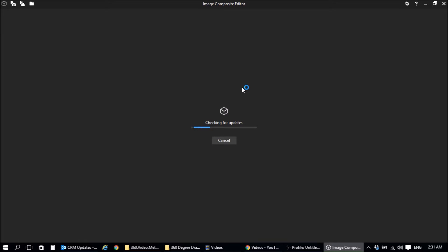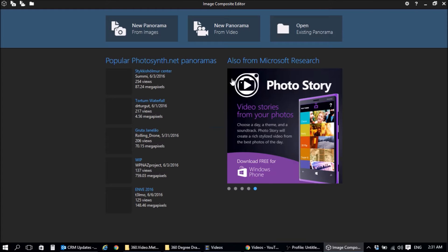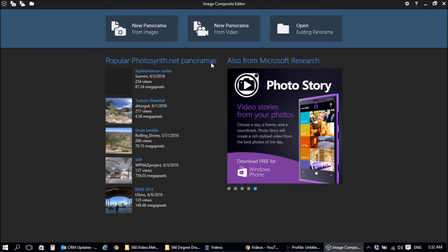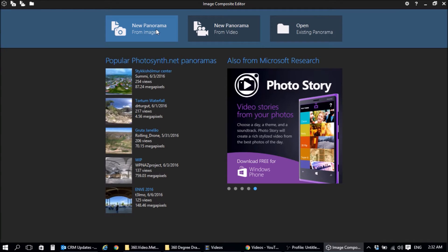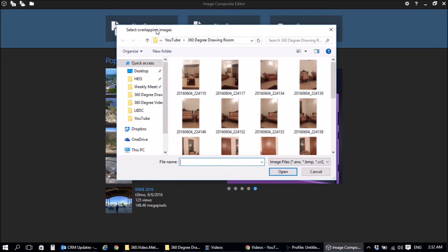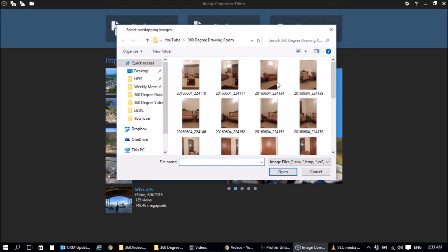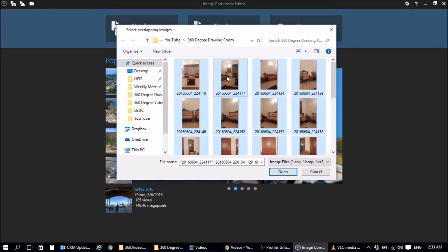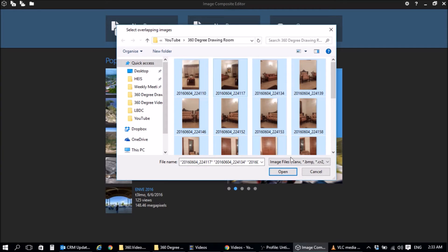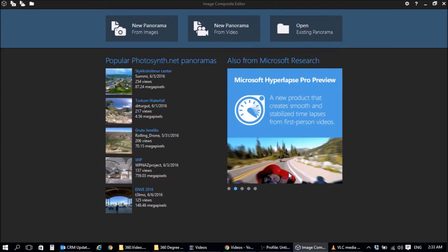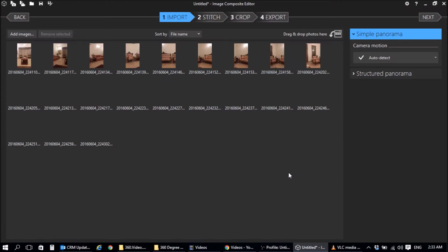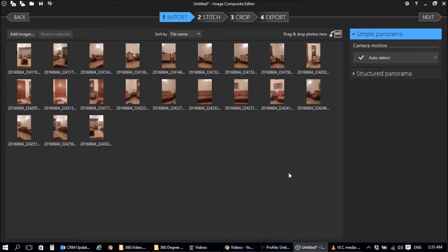I was just checking for updates. Okay, so the option that you want to use is this one here, the new panorama from images. Okay, now it shows you the images that we took. So what we're going to do is go ahead and import all of them into the Image Composite Editor. And you just click on next.